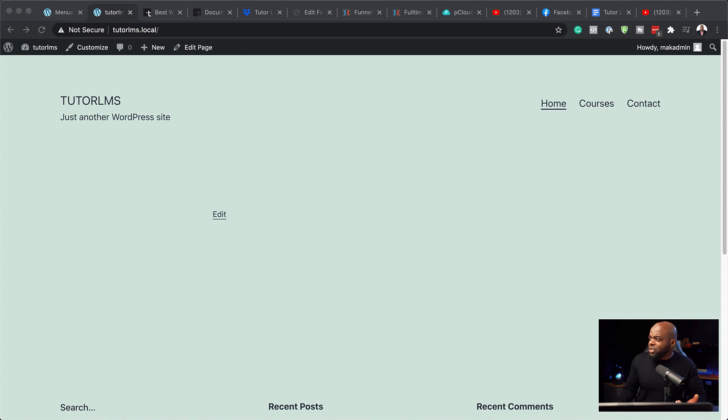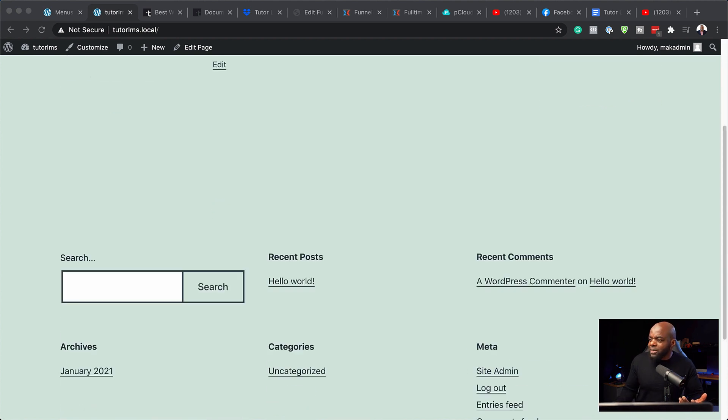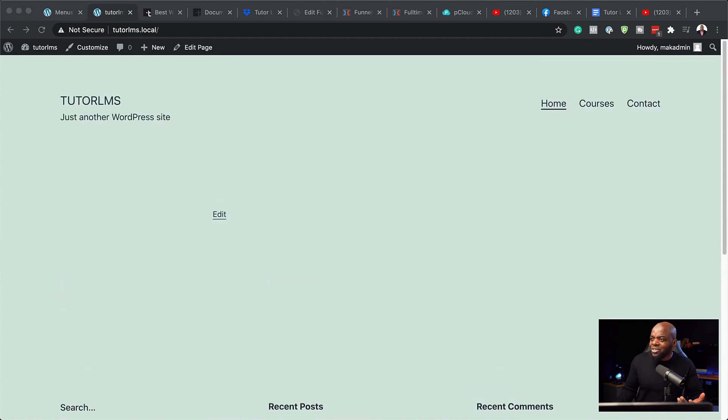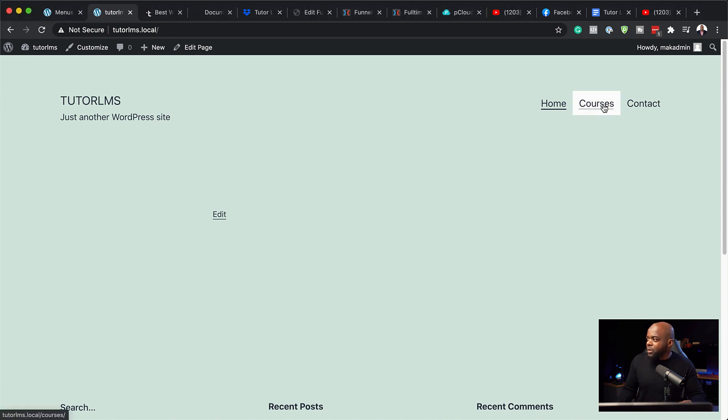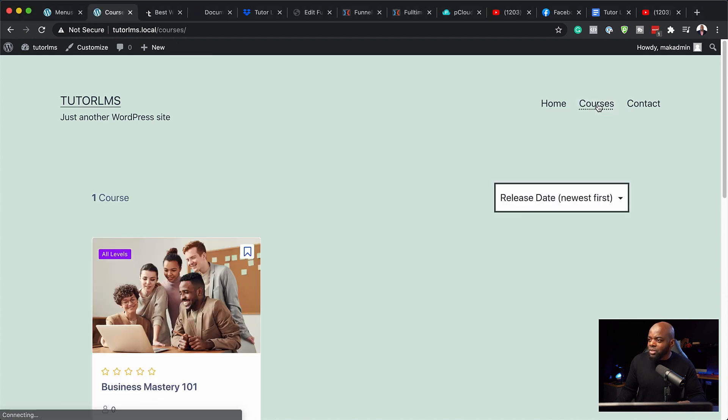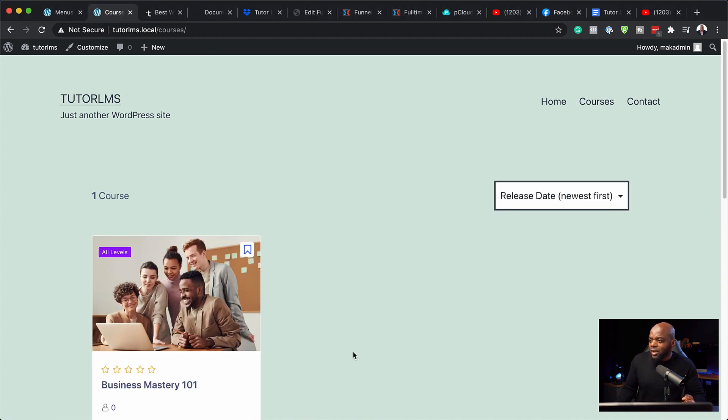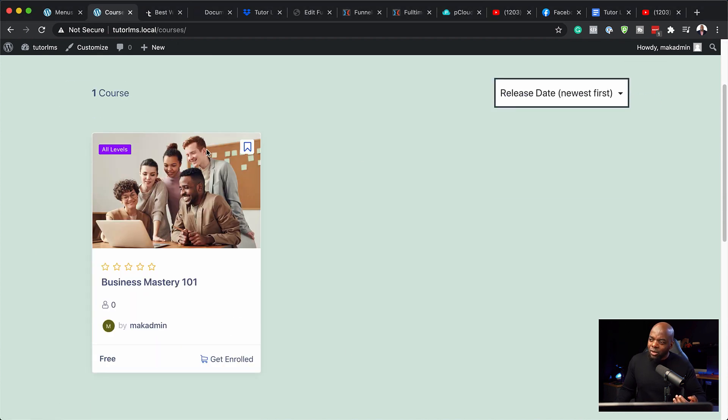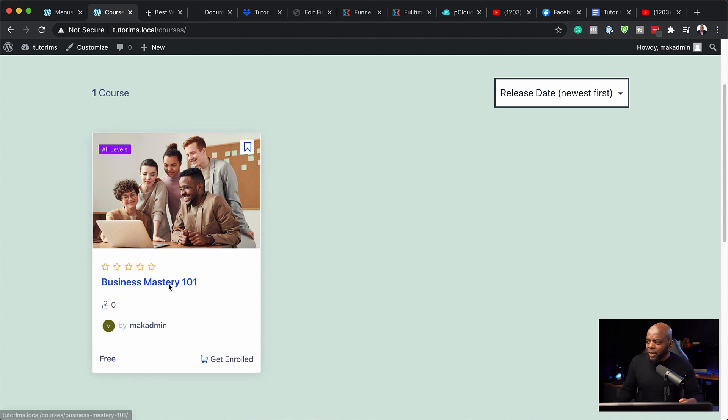So as you can see, when I scroll around this website, we have this dominant color here, which does not look very great. And when you come over here to courses, we can see here the courses are showing really well.